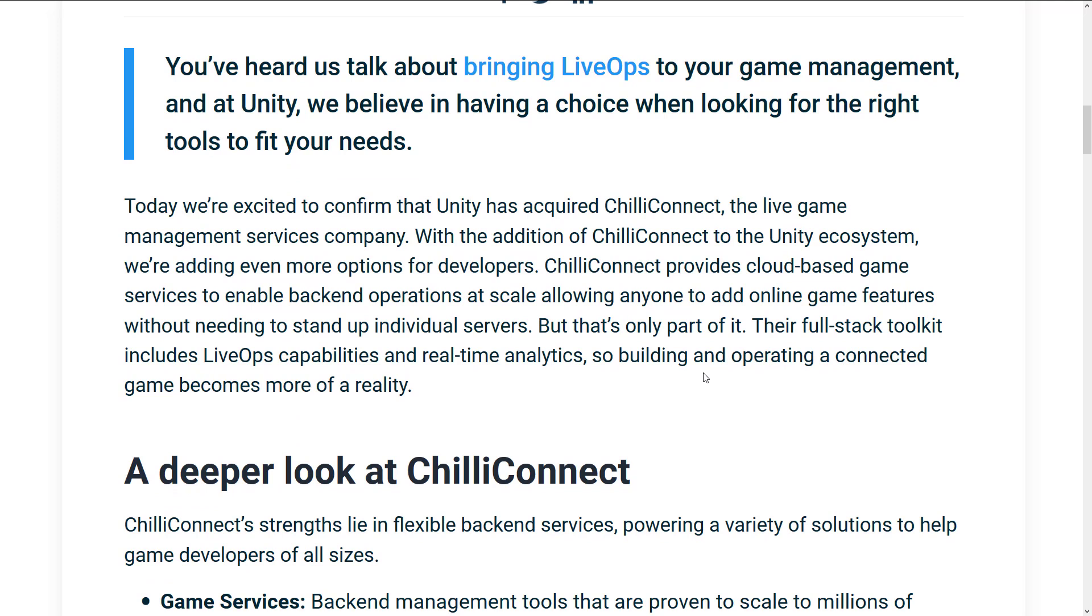So here we've got the announcement. Today we're excited to confirm that Unity has acquired Chili Connect, the live game management services company. With the addition of Chili Connect to the Unity ecosystem, we're adding even more options for developers. Chili Connect provides cloud-based game services to enable back-end operations at scale, allowing anyone to add online game features without needing to stand up individual servers, but that's only part of it. Their full-stack toolkit includes live op capabilities and real-time analytics, so building and operating a connected game becomes more of a reality.